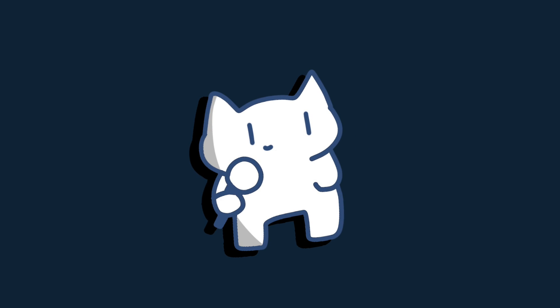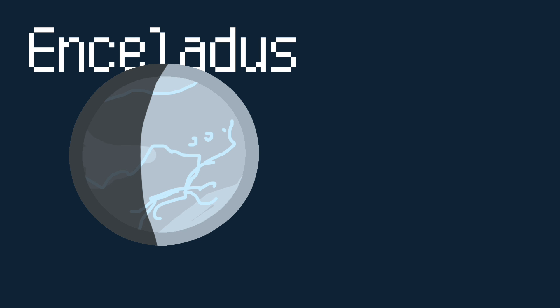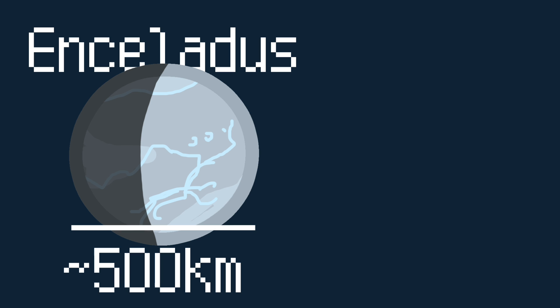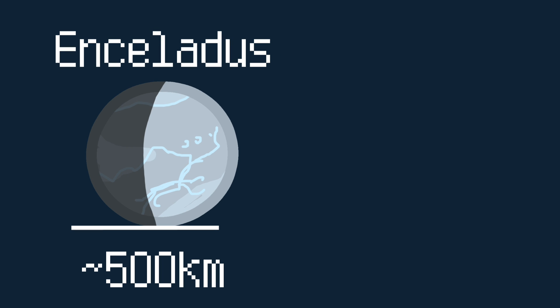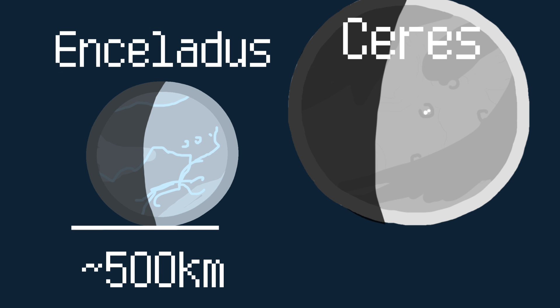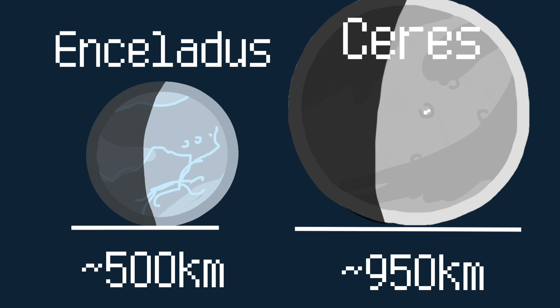What's an object 700 kilometers in diameter be like? Well, the sixth-largest moon of Saturn, Ice World Enceladus, is about 500 kilometers wide. The largest object in the asteroid belt, Ceres, is about 950 kilometers across.